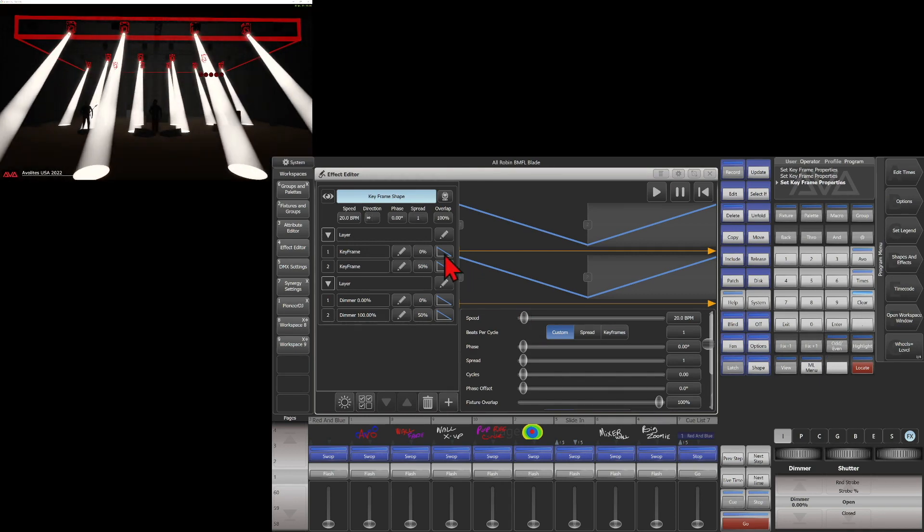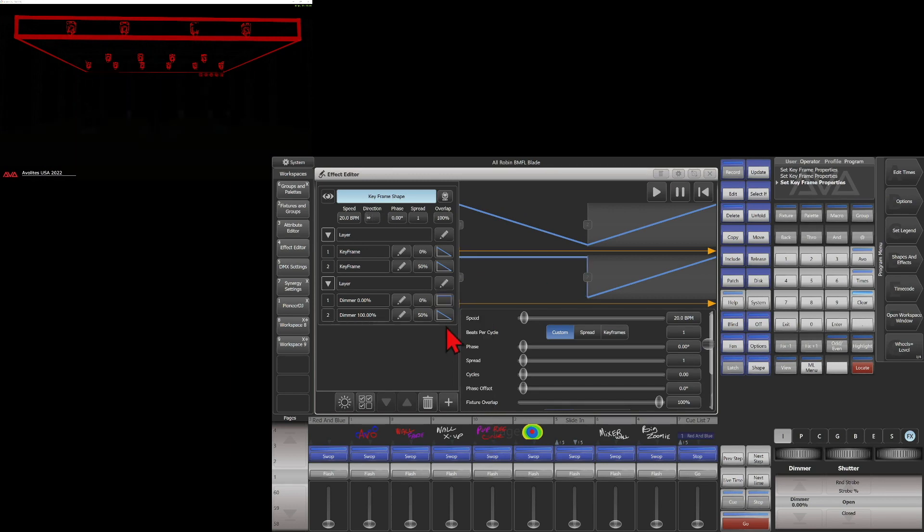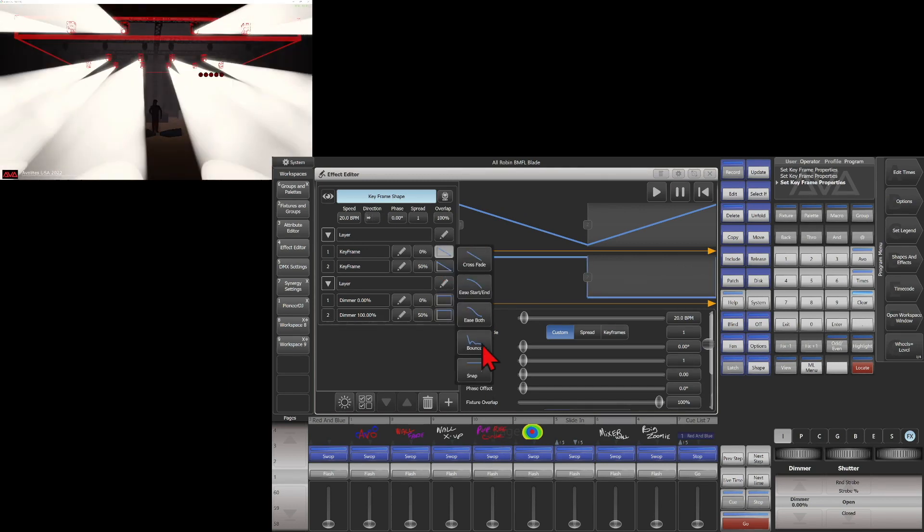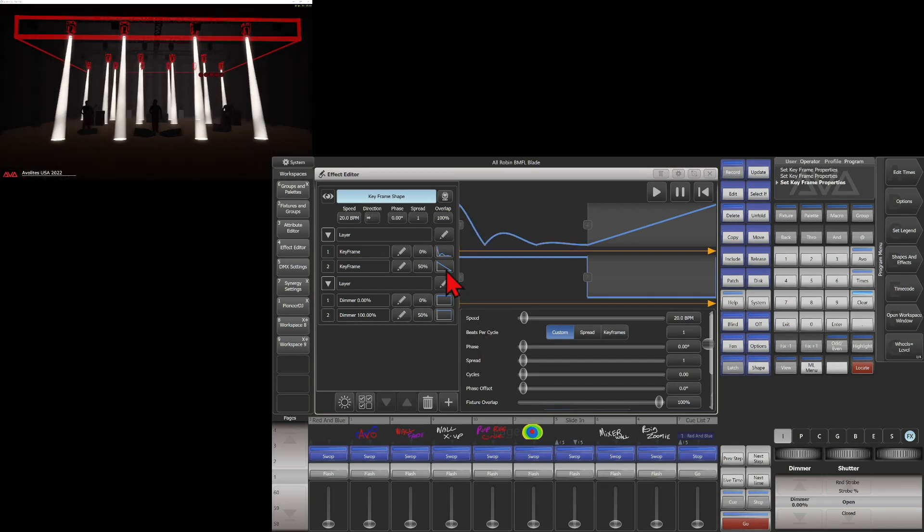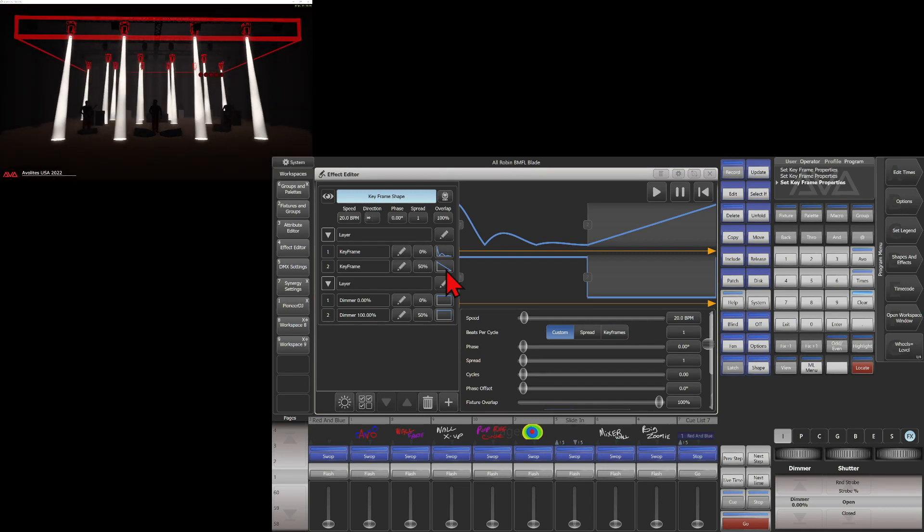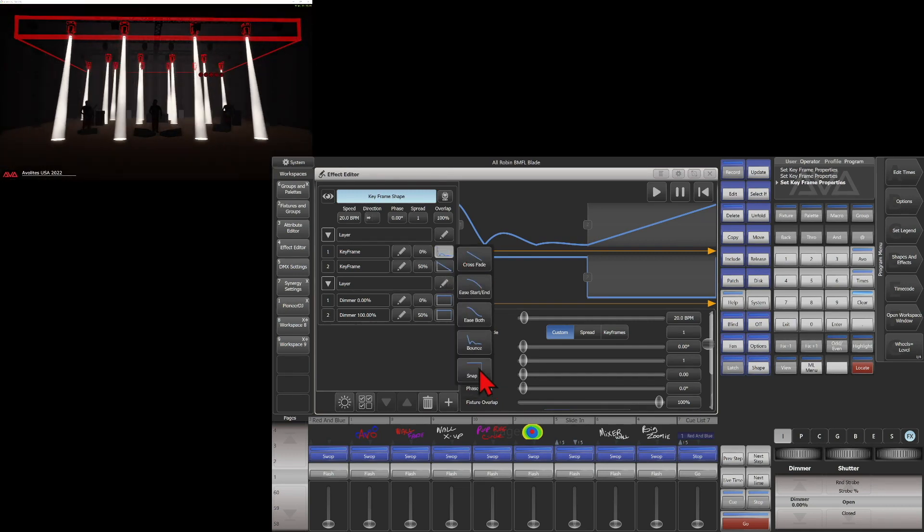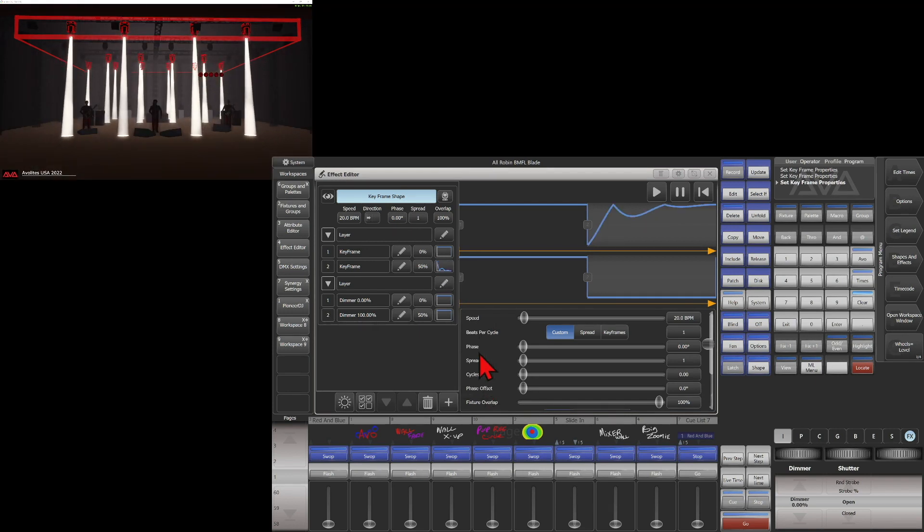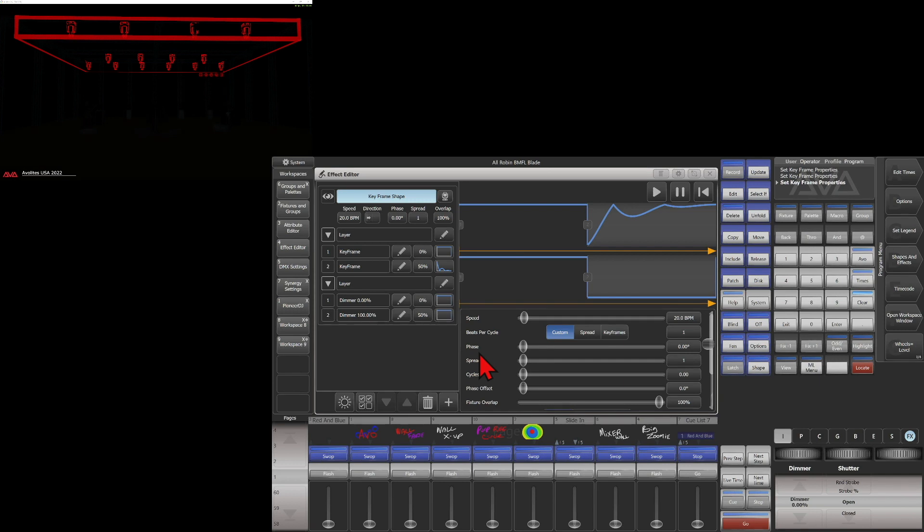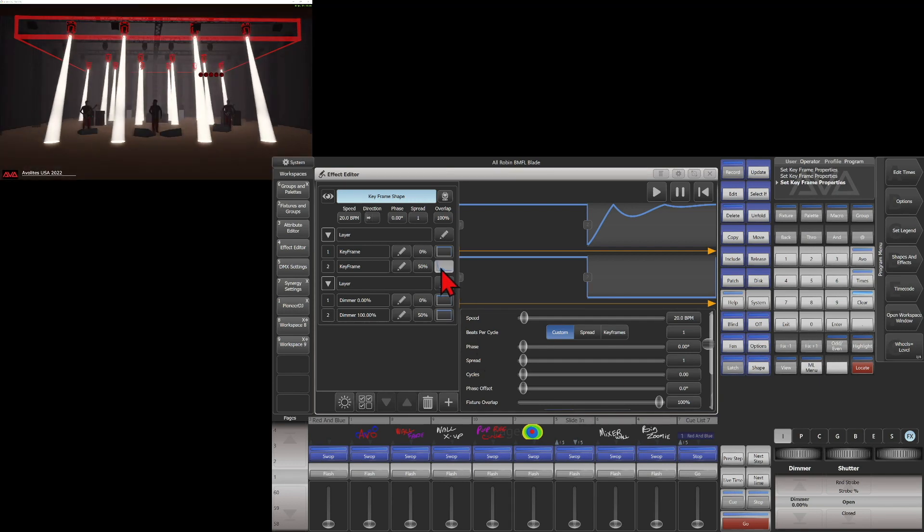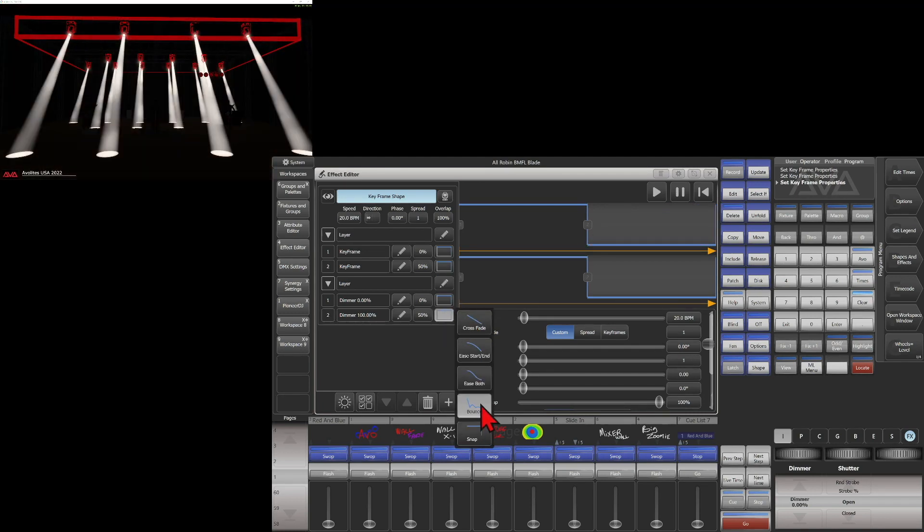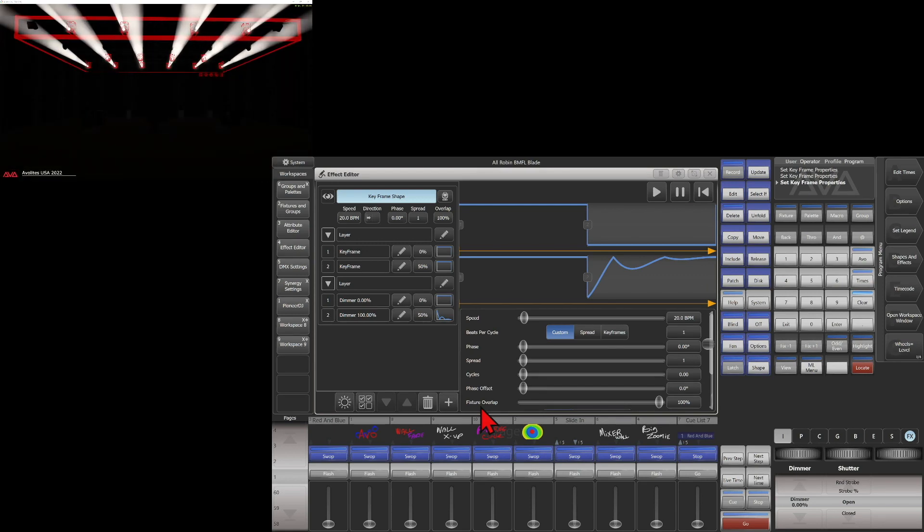So if we change our dimmer back to snap, and we'll change our movement to a bounce. Actually here we'll change this one back to snap and we'll change this one to bounce. You can see how when our fixtures come down, they get a little bounce effect instead. We can also do that with dimmer. See how they kind of bounce in and out.